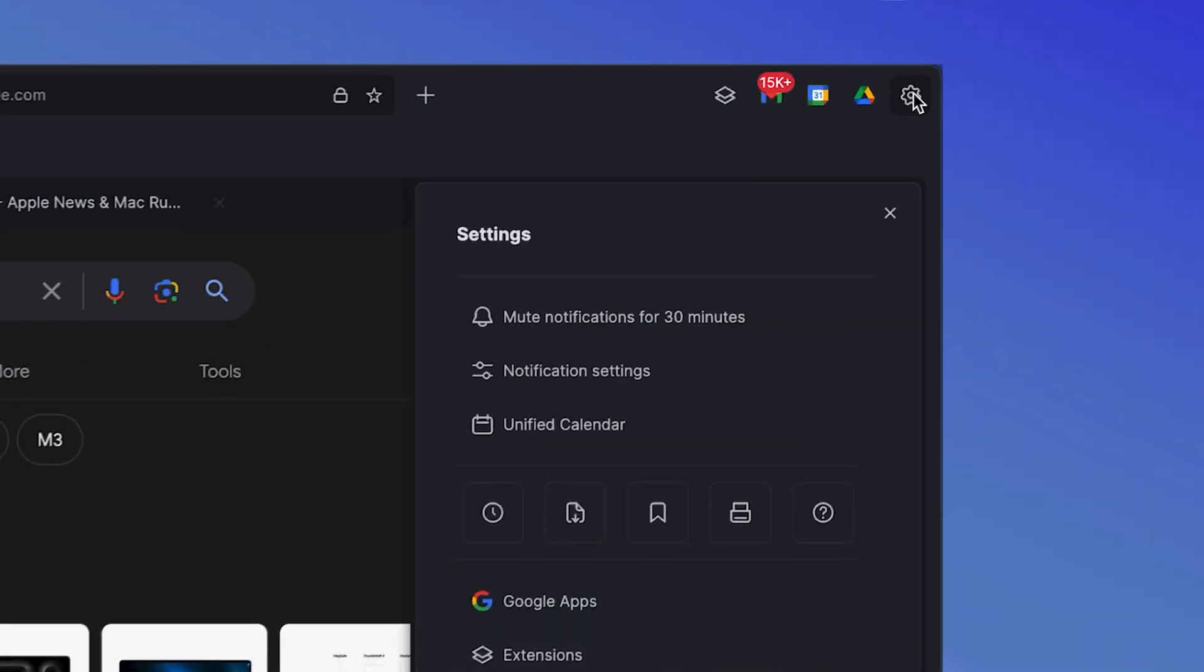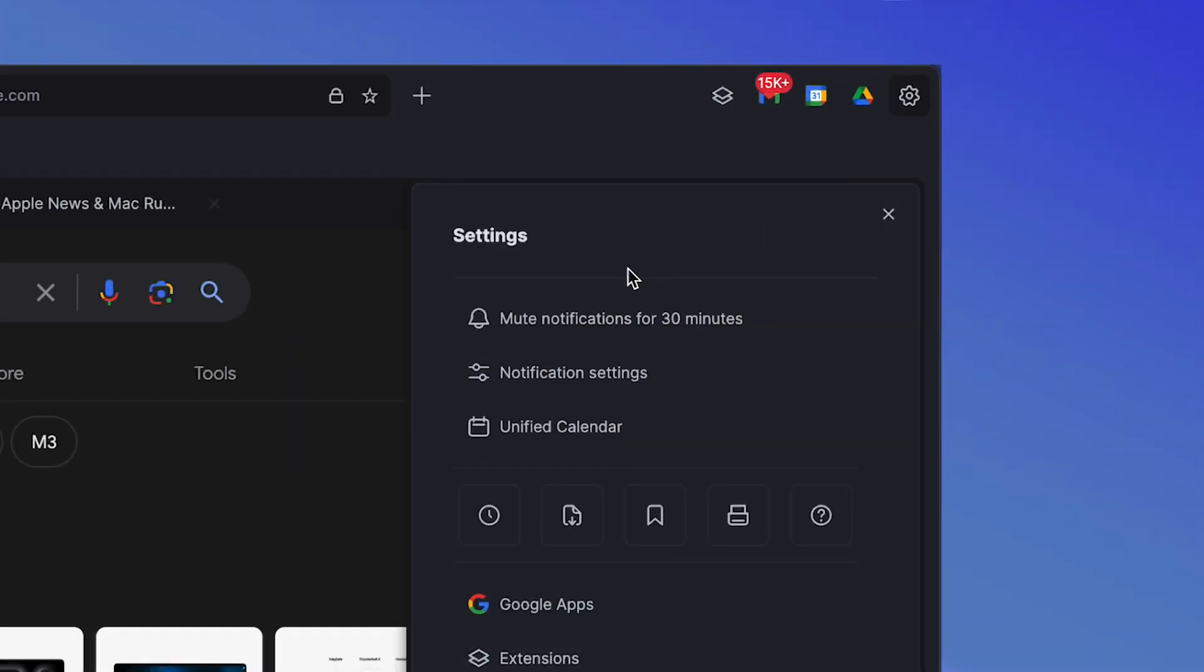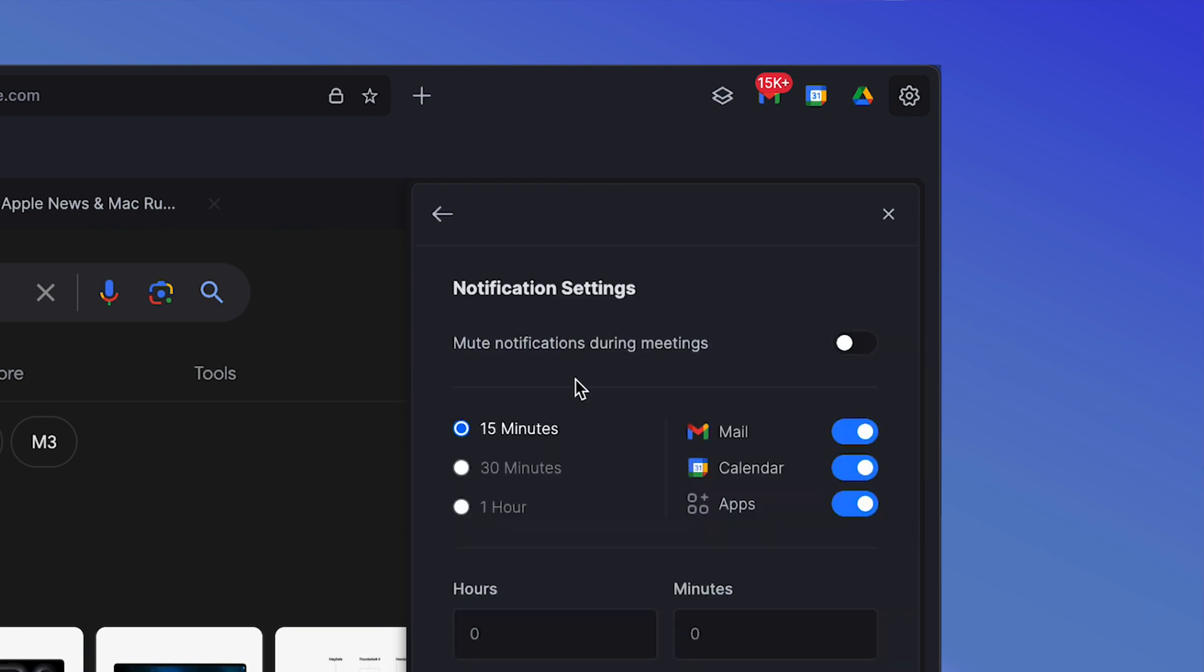Now on top of the app integration, which is awesome, and the unified calendar, there are also custom notifications here that we can go into the settings and we can just mute them for 30 minutes right here by default. We also do have notification settings here and we can go in and mute notifications during meetings. We also do have time limits here that we can set 15, 30 minutes or one hour.